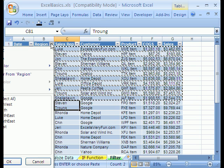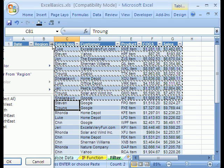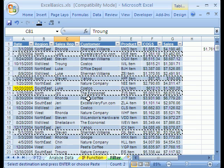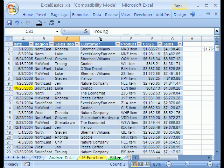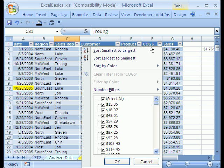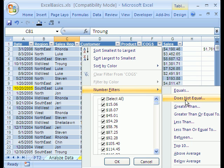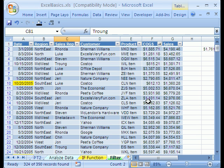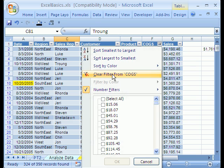I want to get rid of this filter. I'll click the filter icon and say Clear Filter, then Escape to get rid of those dancing ants. Another nice aspect of filter is you can filter numbers — there are a bunch of number filters. Let's say greater than or equal to 500, and it instantly filters on that criteria. Clear.